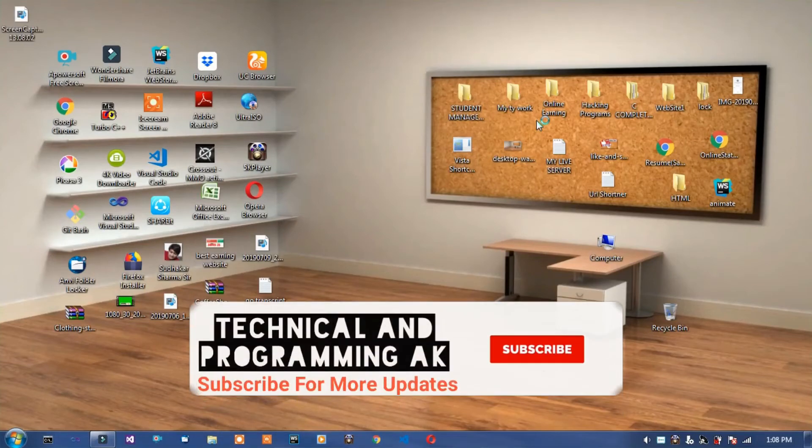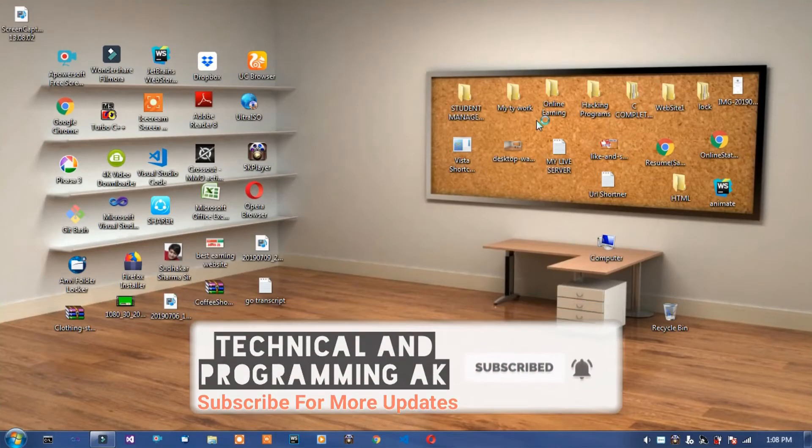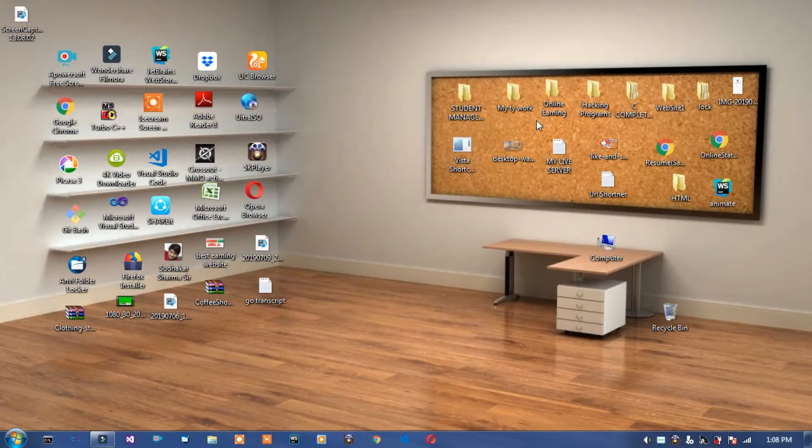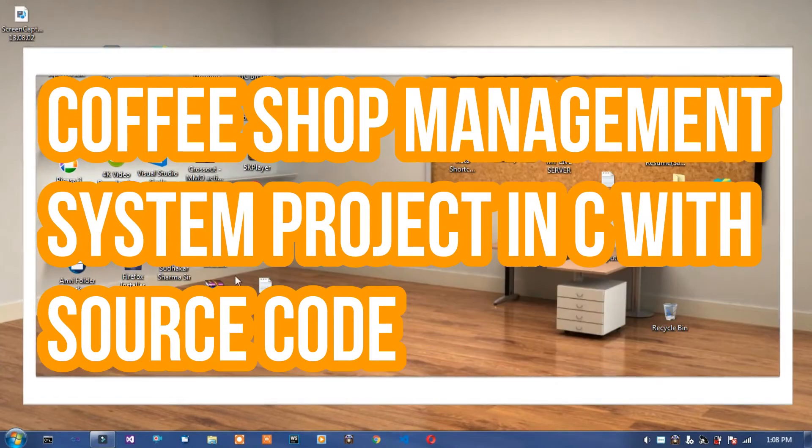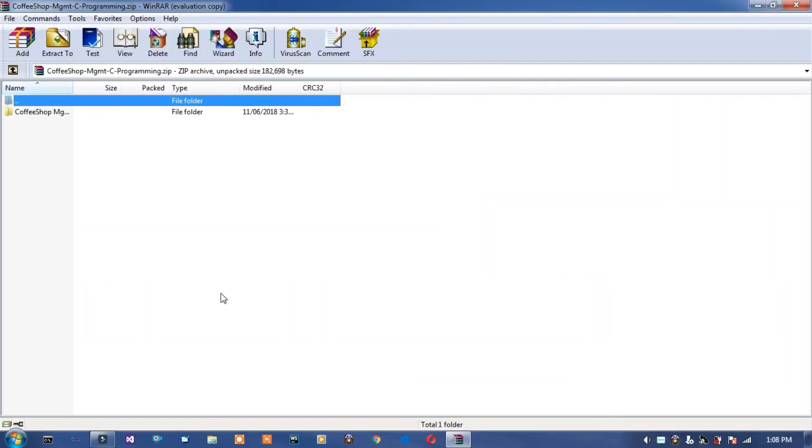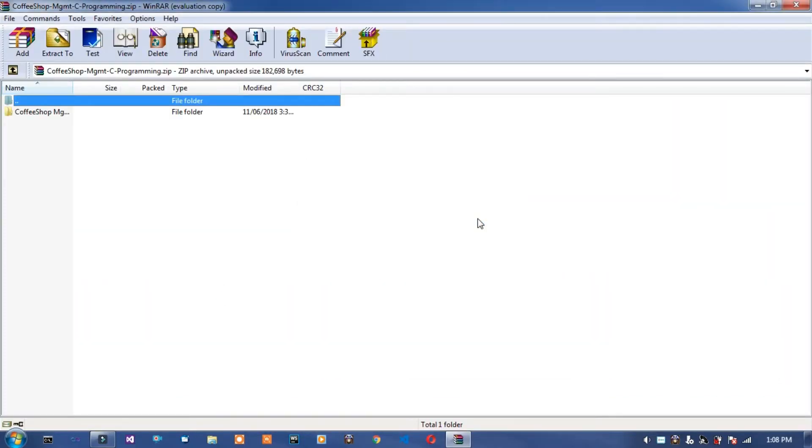Hello friends, welcome to Technical and Programming AK. In this video I will show Coffee Shop Management System project created in C with source code.